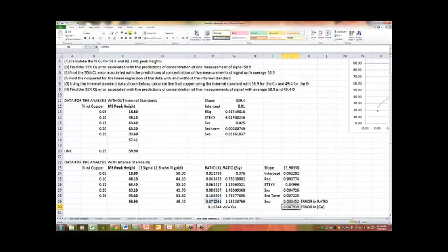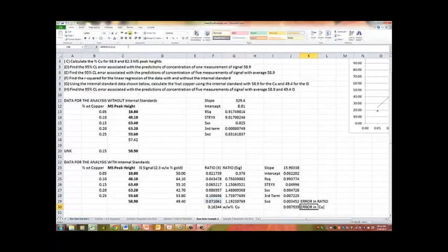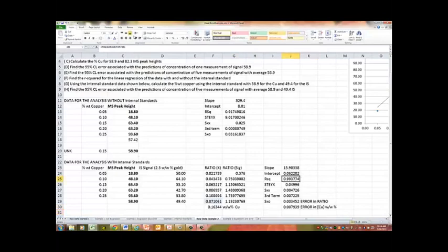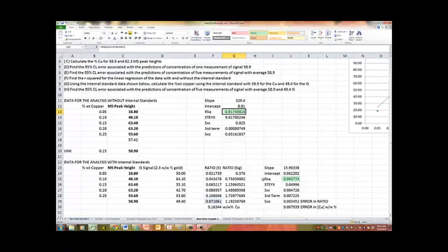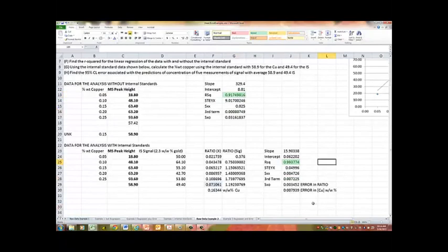So the units that you end up getting out here are going to be really defined by the units that you define yourself for both of your axes. So there we go. That's the final error. And as you can see, if you look at this particular data set, we got a 0.993 R squared. And up here we had a 0.917. And that's really the power of internal standards, is they're going to really wipe out some of those errors. And we're going to get much, much smaller errors.